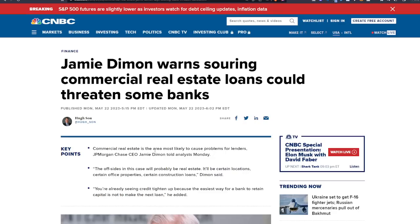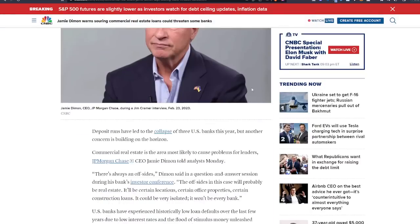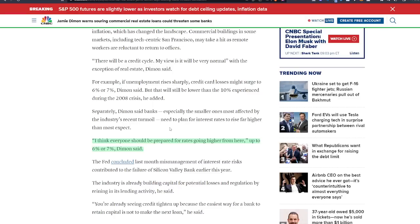Commercial real estate is the area most likely to cause problems for lenders, JPMorgan Chase CEO Jamie Dimon told analysts. He says everyone should be prepared for rates to go higher from here, up to six percent or seven percent. The Federal Reserve has hiked rates higher in this past cycle than it ever has in history. And that's what caused a lot of these banks to default. These banks have their assets in government bonds, and when the Fed raises interest rates it devalues the bonds.